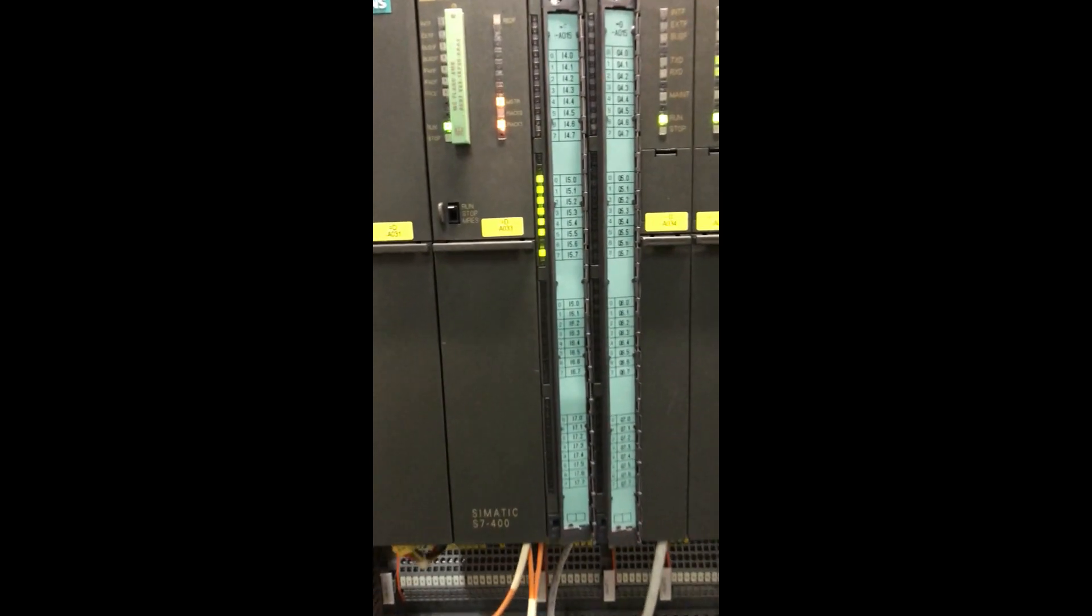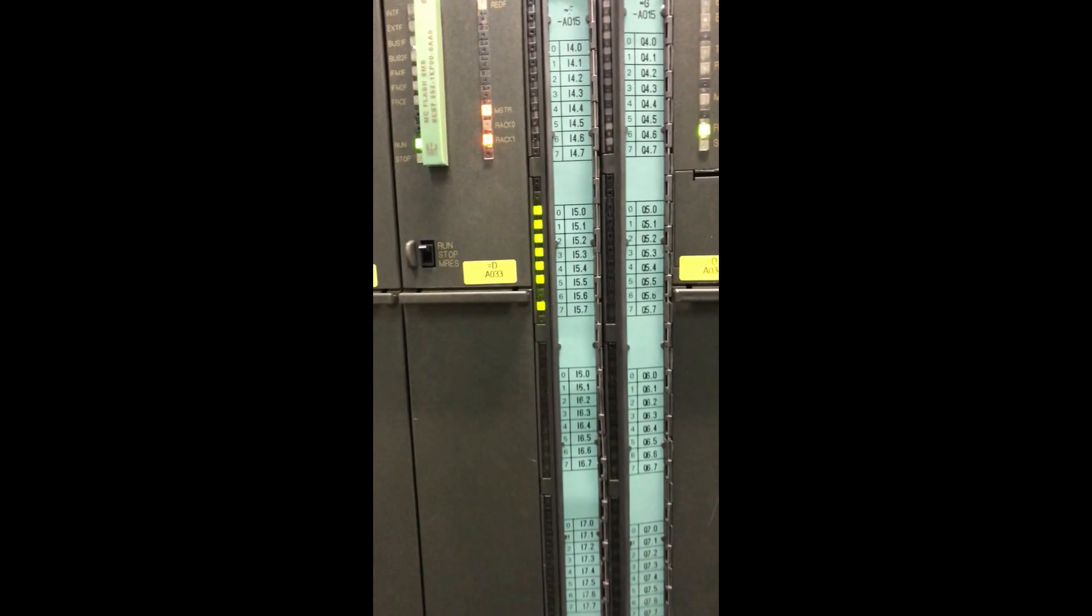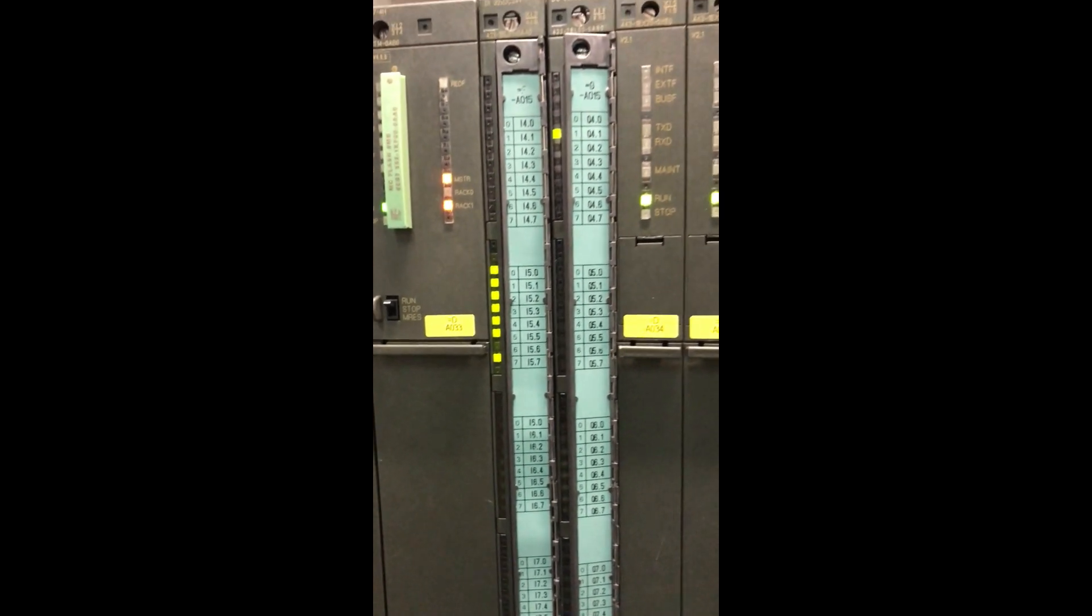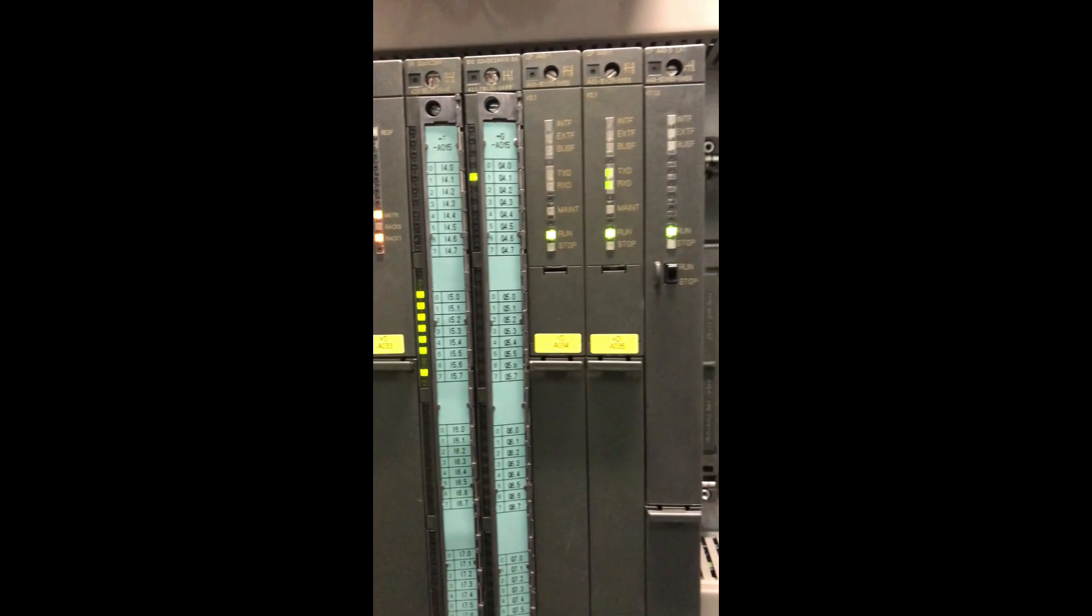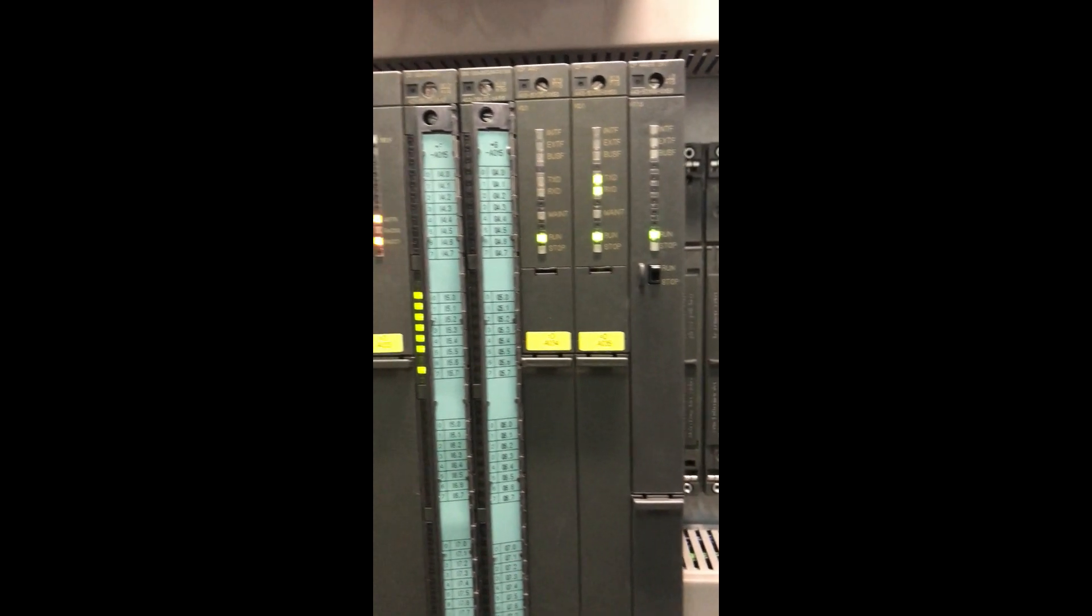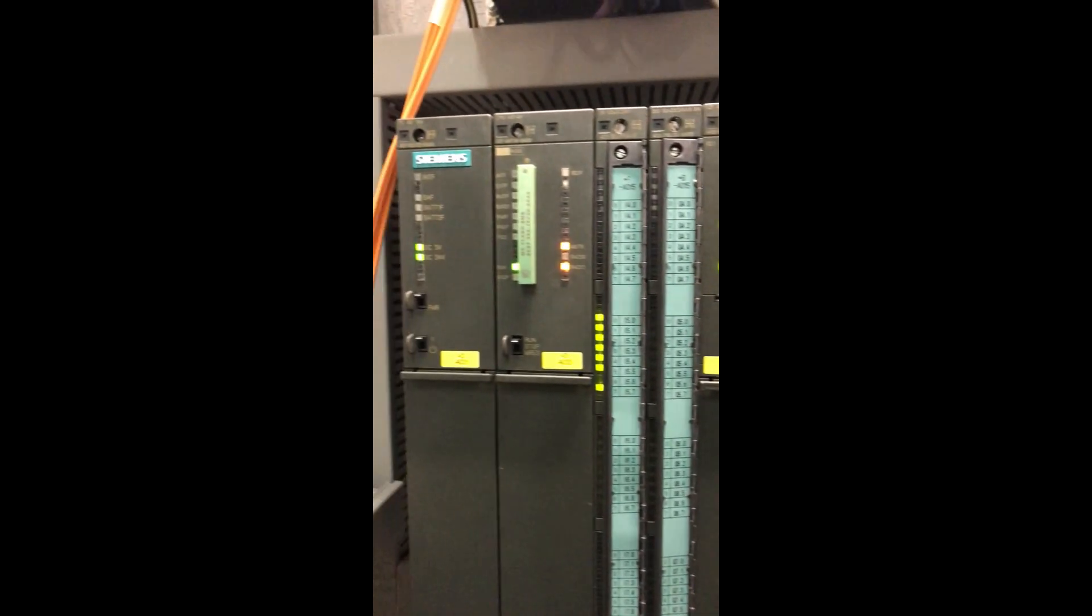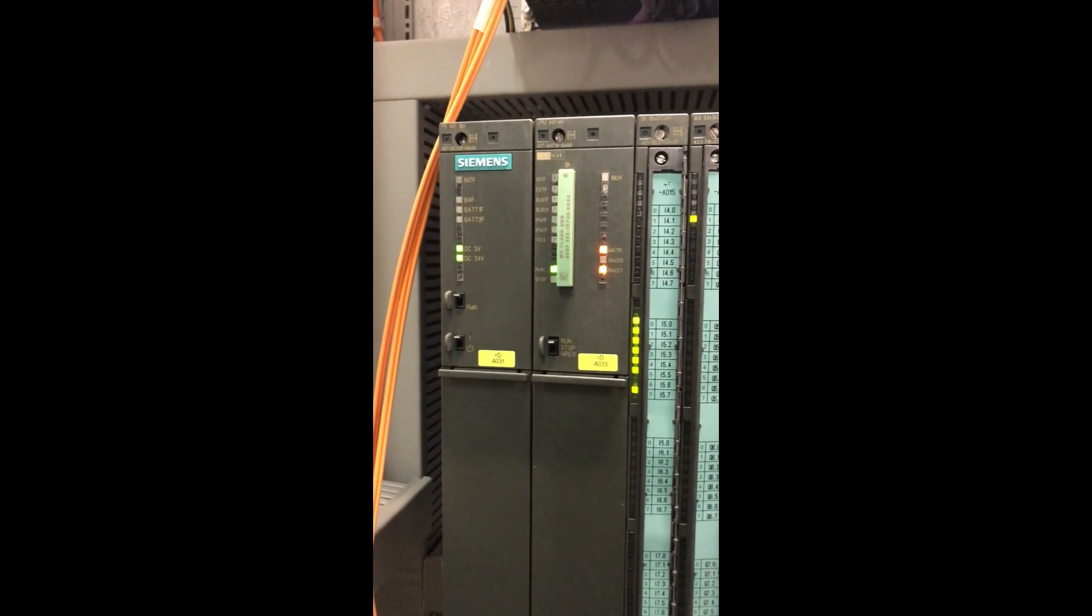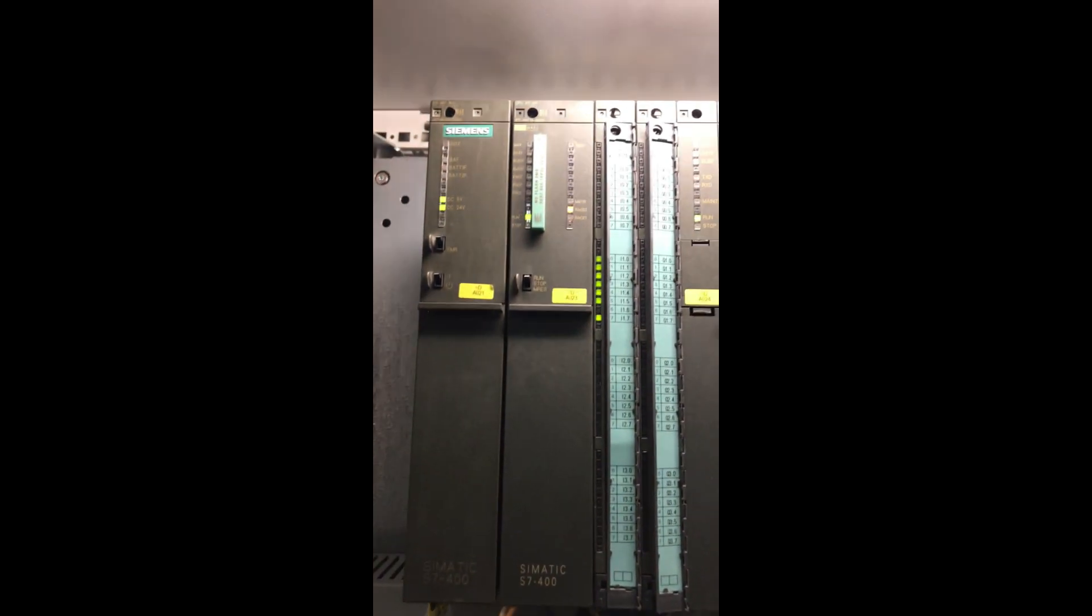S7400H is a safety system with a redundant architecture. It is designed to provide a high level of safety and reliability for industrial automation applications.